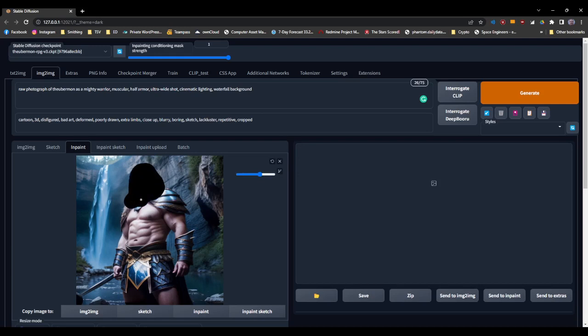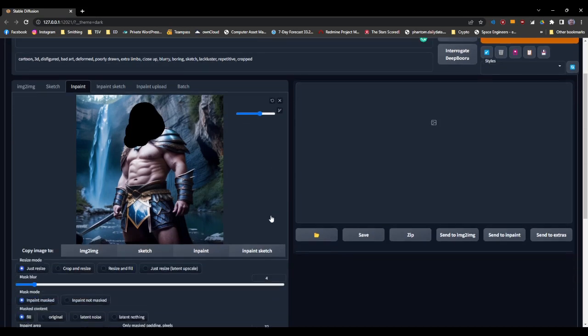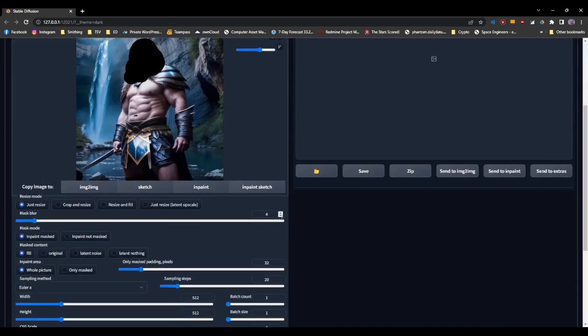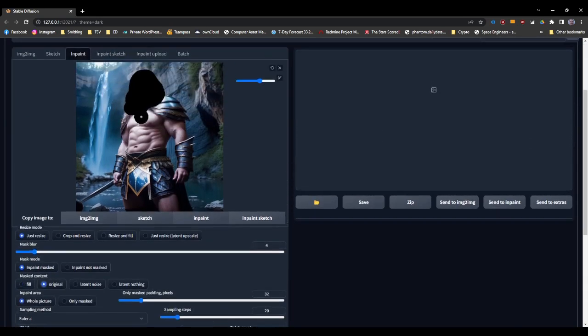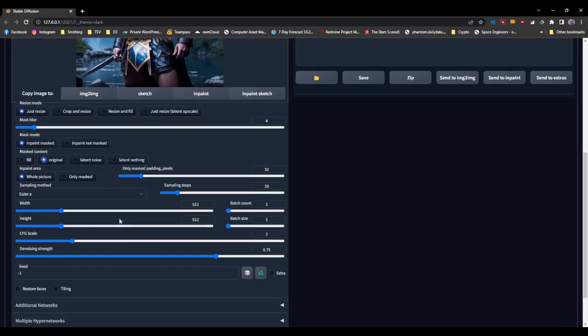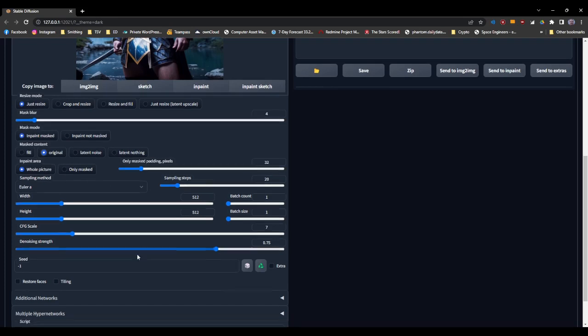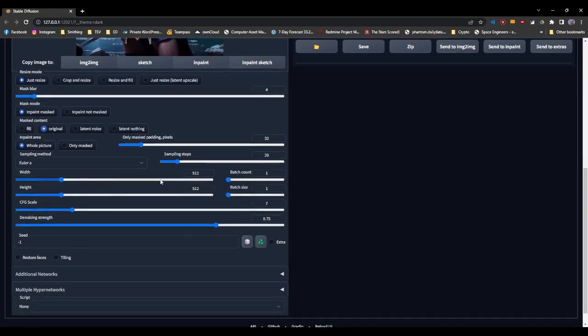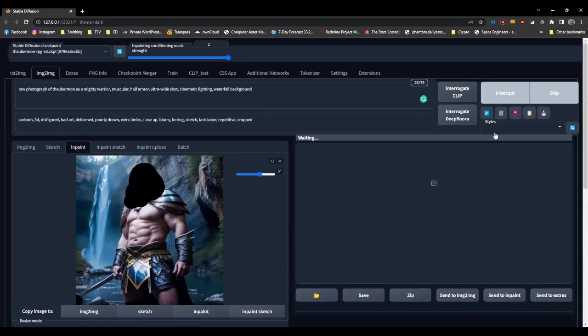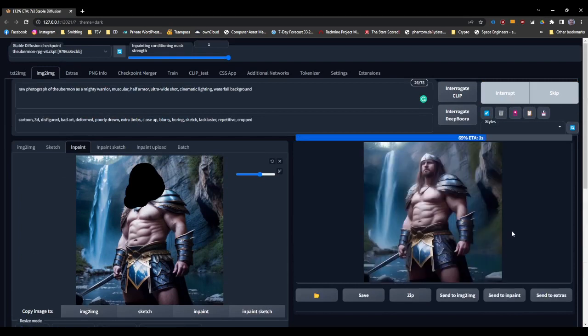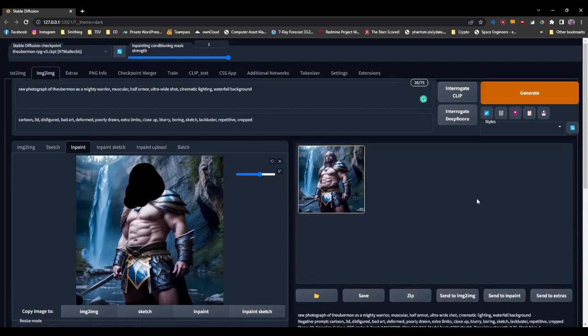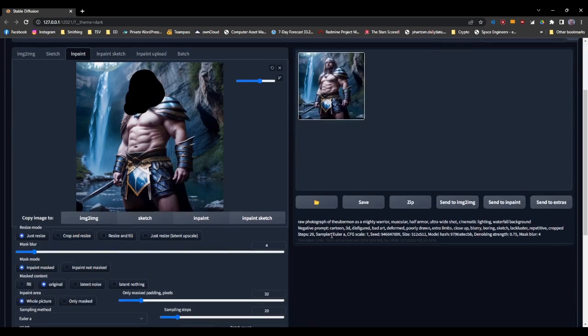So first things first, we'll mask the face that we want to change. And we're going to generate first by just leaving the masked blur at four. We will inpaint the masked area. I want the original content because I do want it to use that face that's there that's close to mine as the base. And we're going to leave whole picture and we'll show what the differences are on there. Otherwise, I'm leaving all this exactly as it is. We're just going to use 750 for the denoising strength. So if we generate that, you'll notice that as it was working with the inpaint over there, it inpainted the picture at the full size.